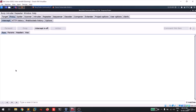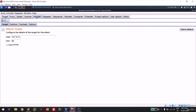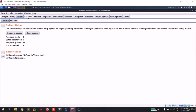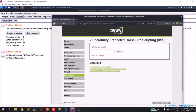In the previous videos we discussed the target section, proxy section, spidering (also covered in the target section), and the repeater section. In this video we'll be discussing the Intruder, where you can use it to brute force login pages, send null payloads, or perform a simple DoS attack. I had already set things up to save some time. This is my Metasploitable machine running DVWA.